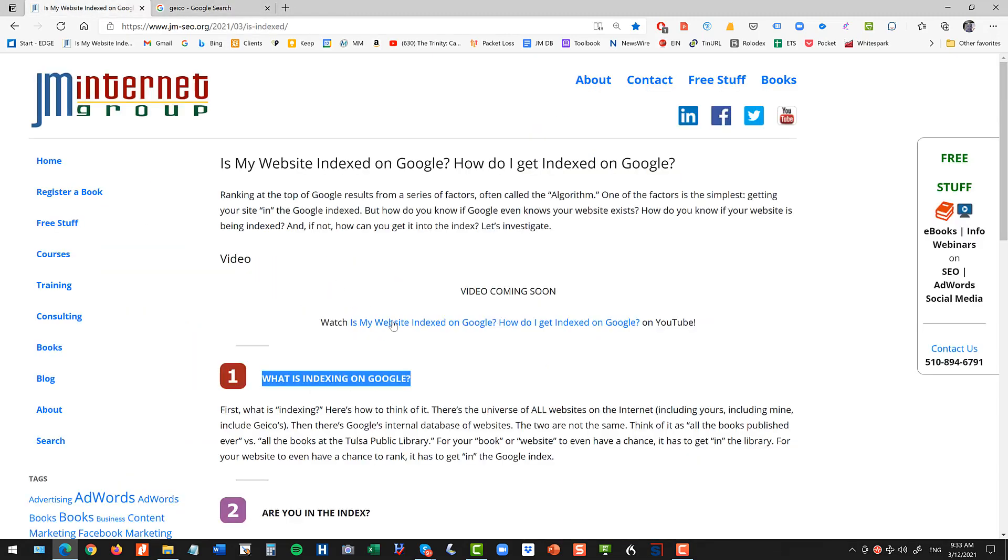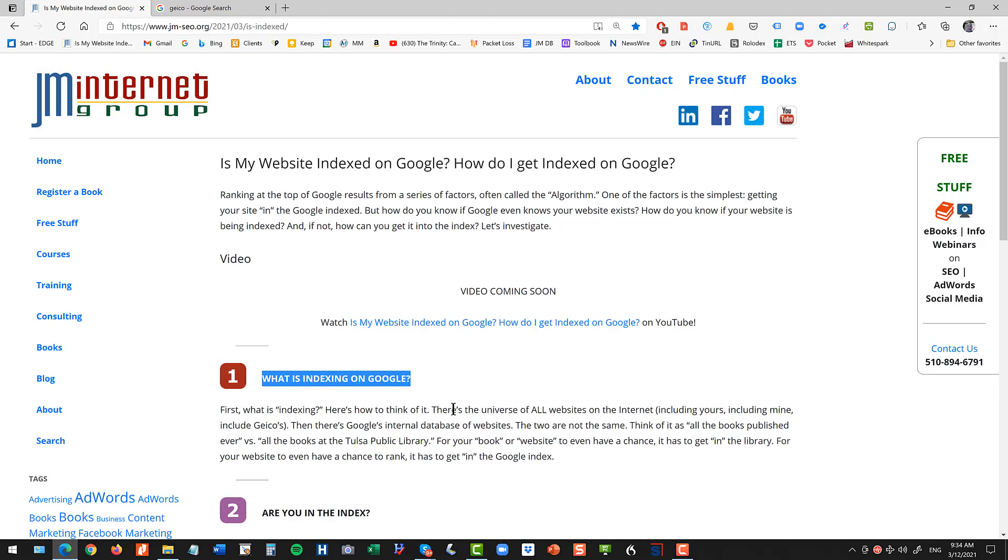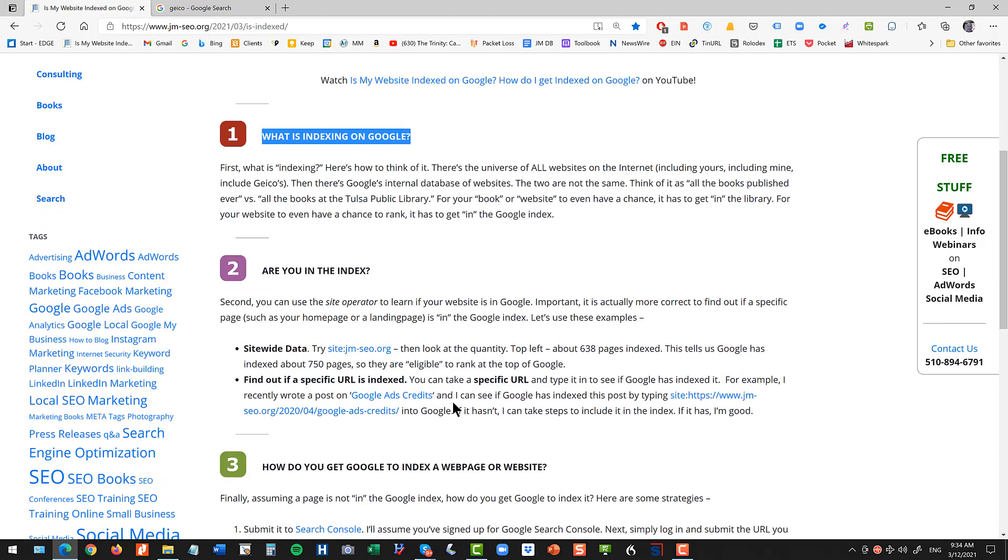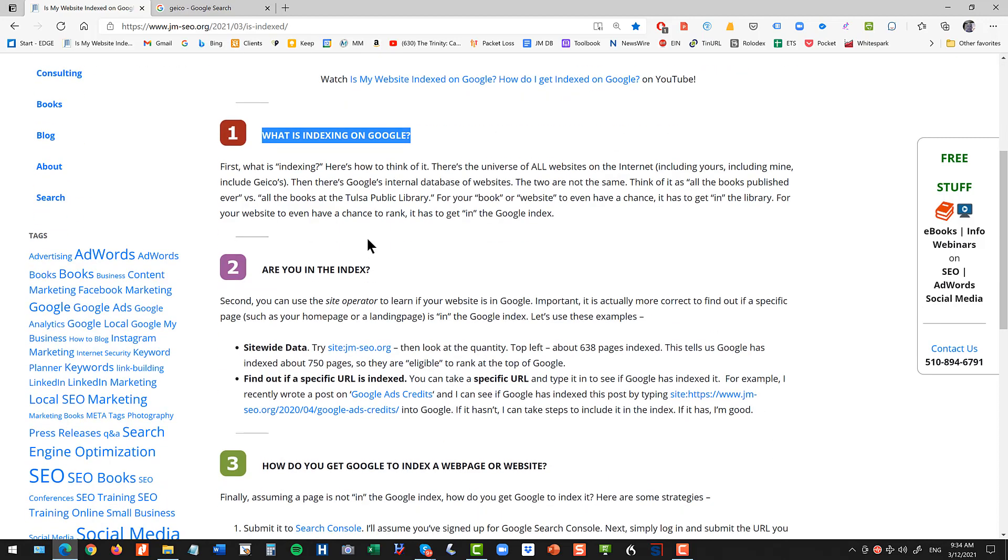Another way to think about it is like, think of all the books ever published right, versus the books that are in the Tulsa Public Library. So you have a universe of every book ever published and then you have a smaller subset of the books in the public library. So Google is like the library and then the universe is the internet itself and Google is not the same as the internet. You need to be in the Google quote library to even have a chance of ranking at the top of Google. So that's the idea.